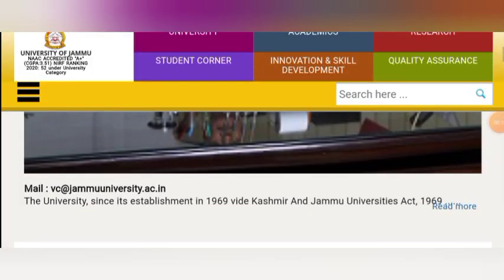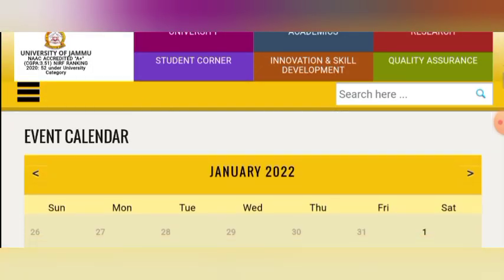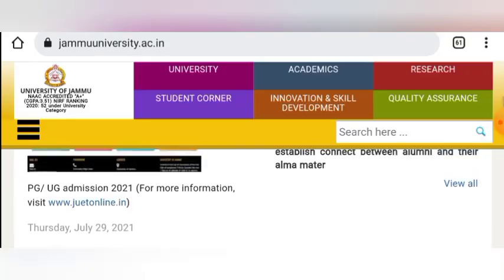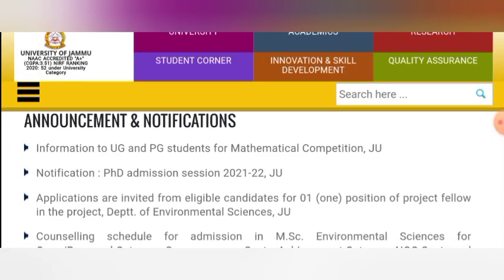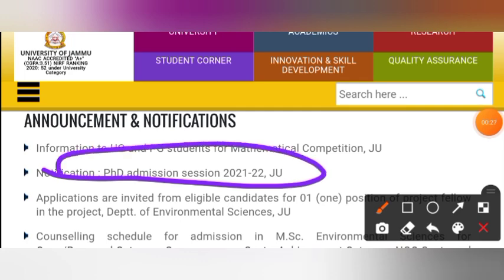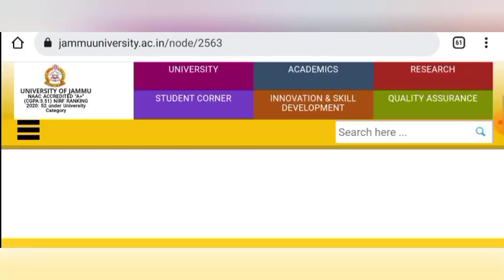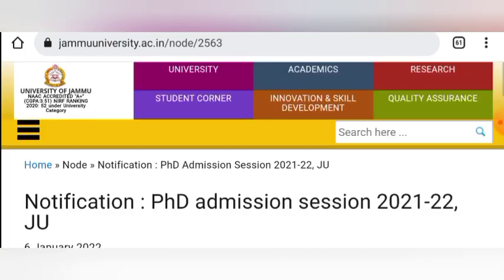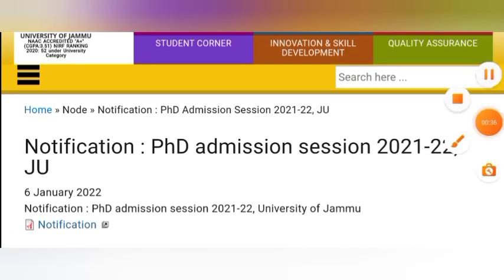You will get the links in the description. After scrolling, you will see the option for PhD admission. After that, you will see announcements and notifications. Here you can see PhD admission session 2021-2022 JU. Click on this and it will open a dedicated portal where there is a notification PDF.